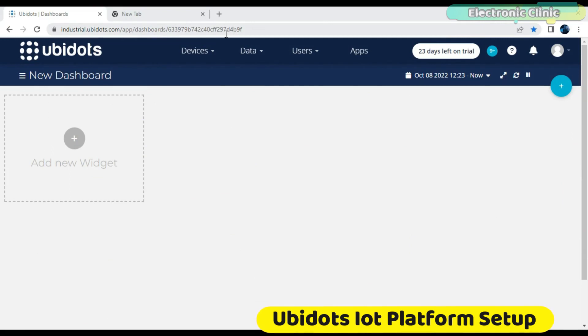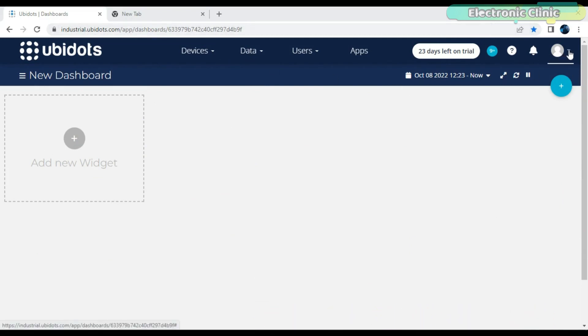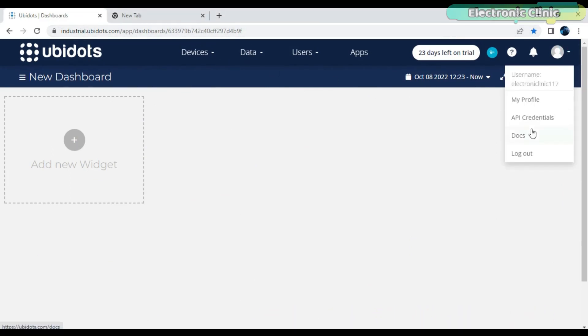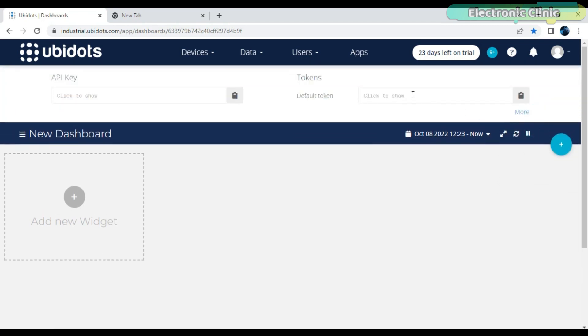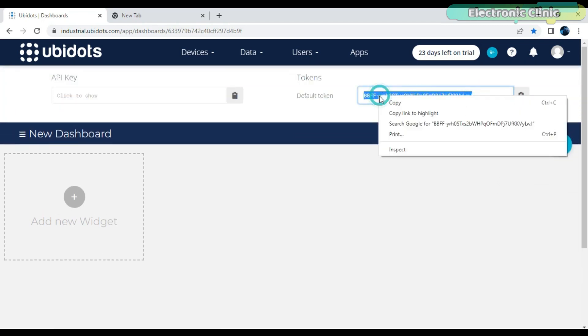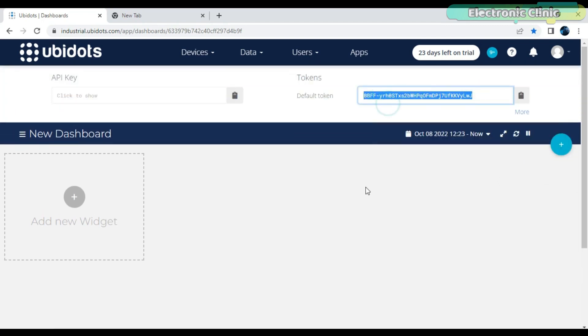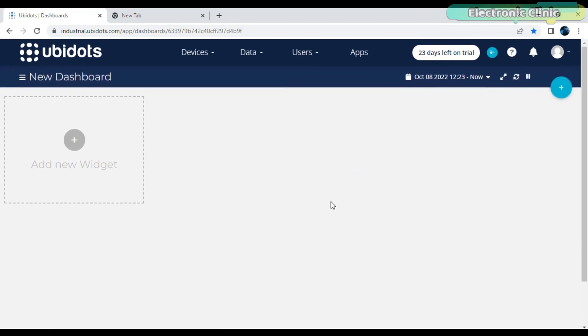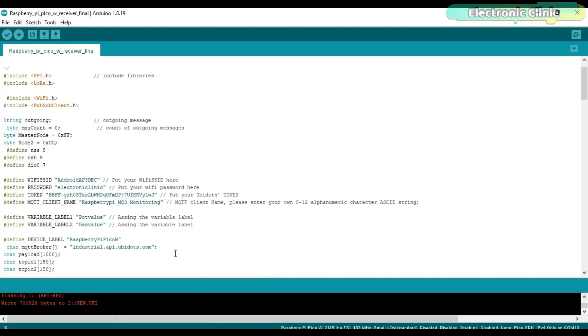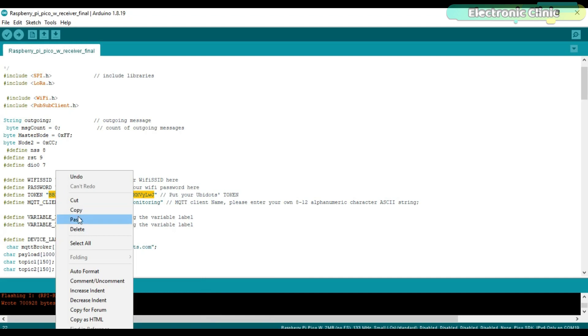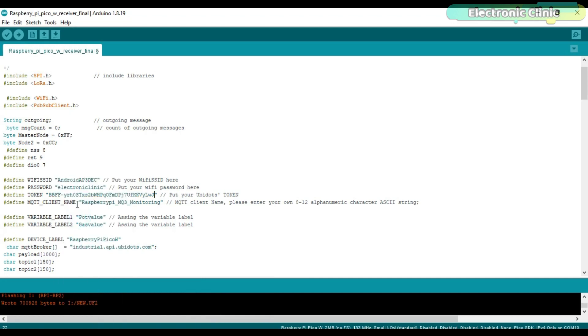Login into your Ubidots account. Go to API credentials. Copy the token.